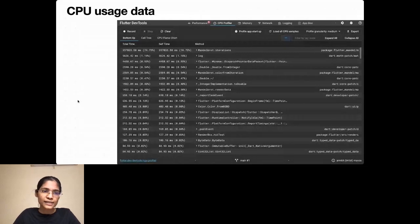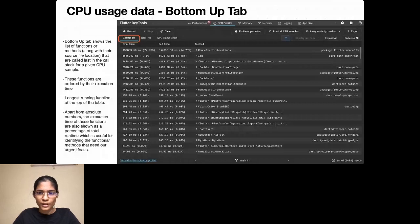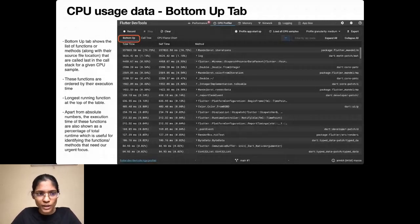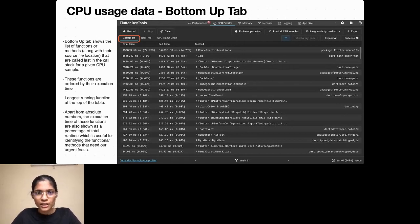Now let's analyze the CPU Profiler tabs. In the Bottom Up tab, all methods and functions are arranged in descending order of their execution time, showing the functions called last in the call stack for any given CPU sample. The Mandelbrot.iterations method is taking the most time — 357 milliseconds, which is around 75% of the total runtime. The percentage column helps quickly identify the culprit function. Right now we know that Mandelbrot.iterations is the issue.